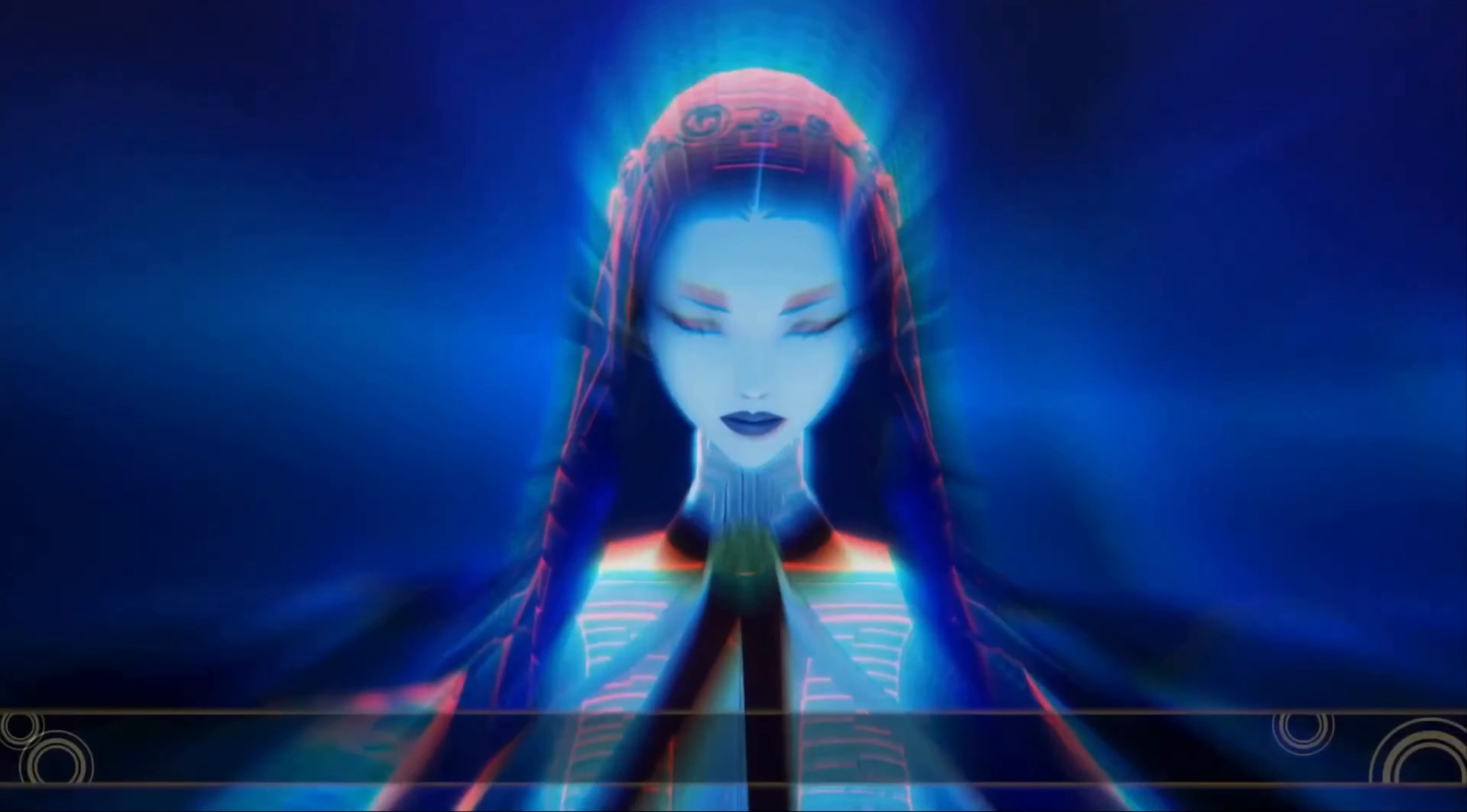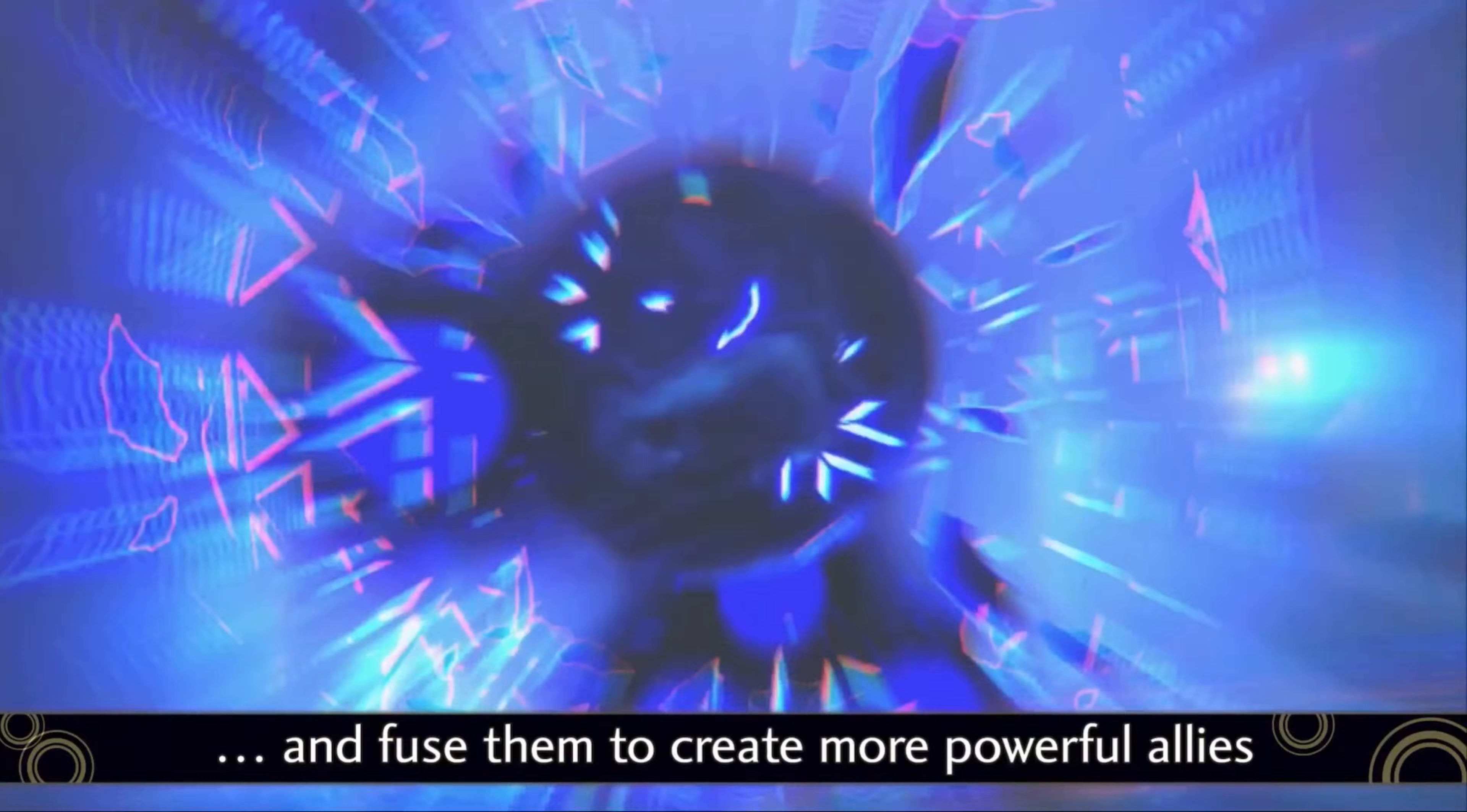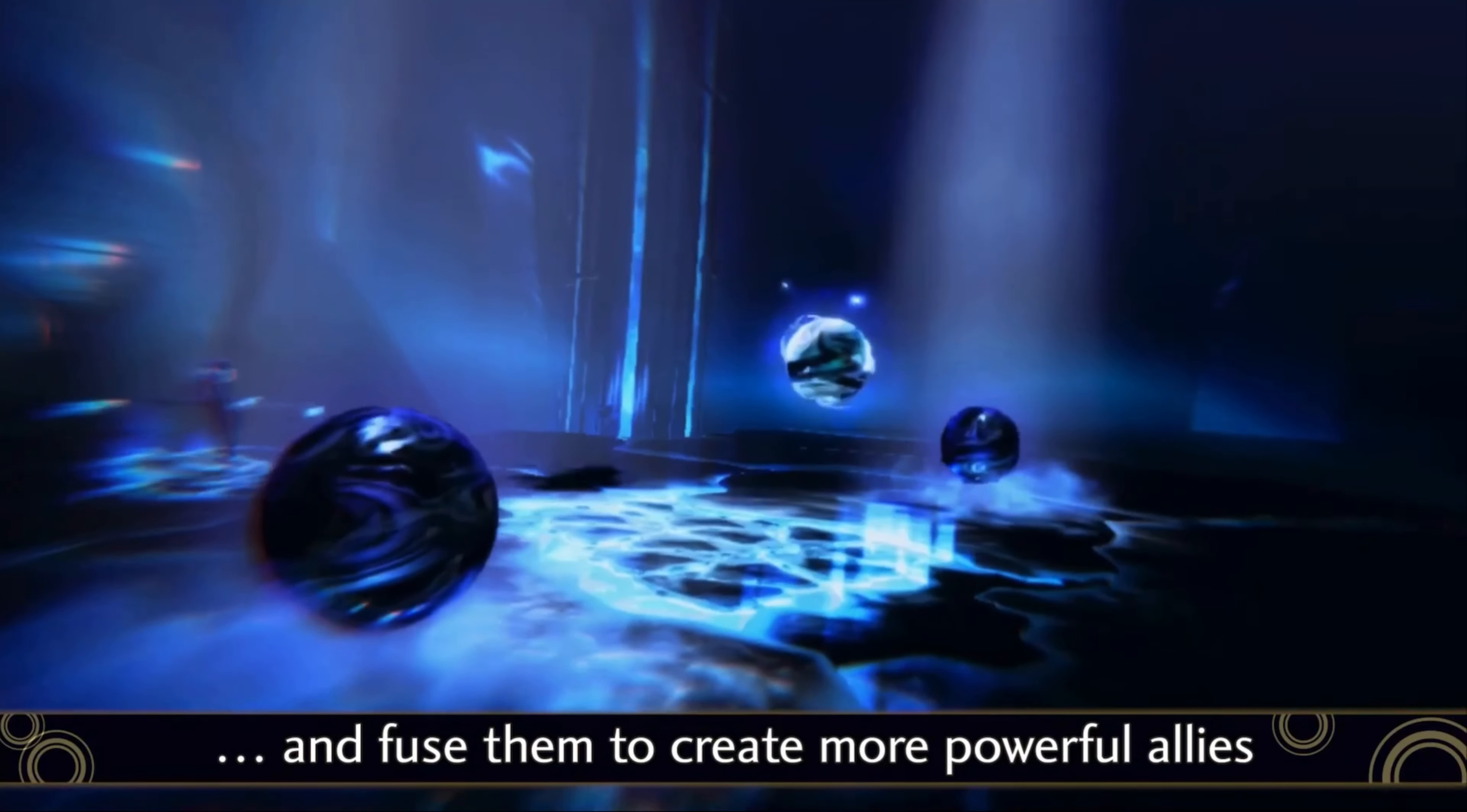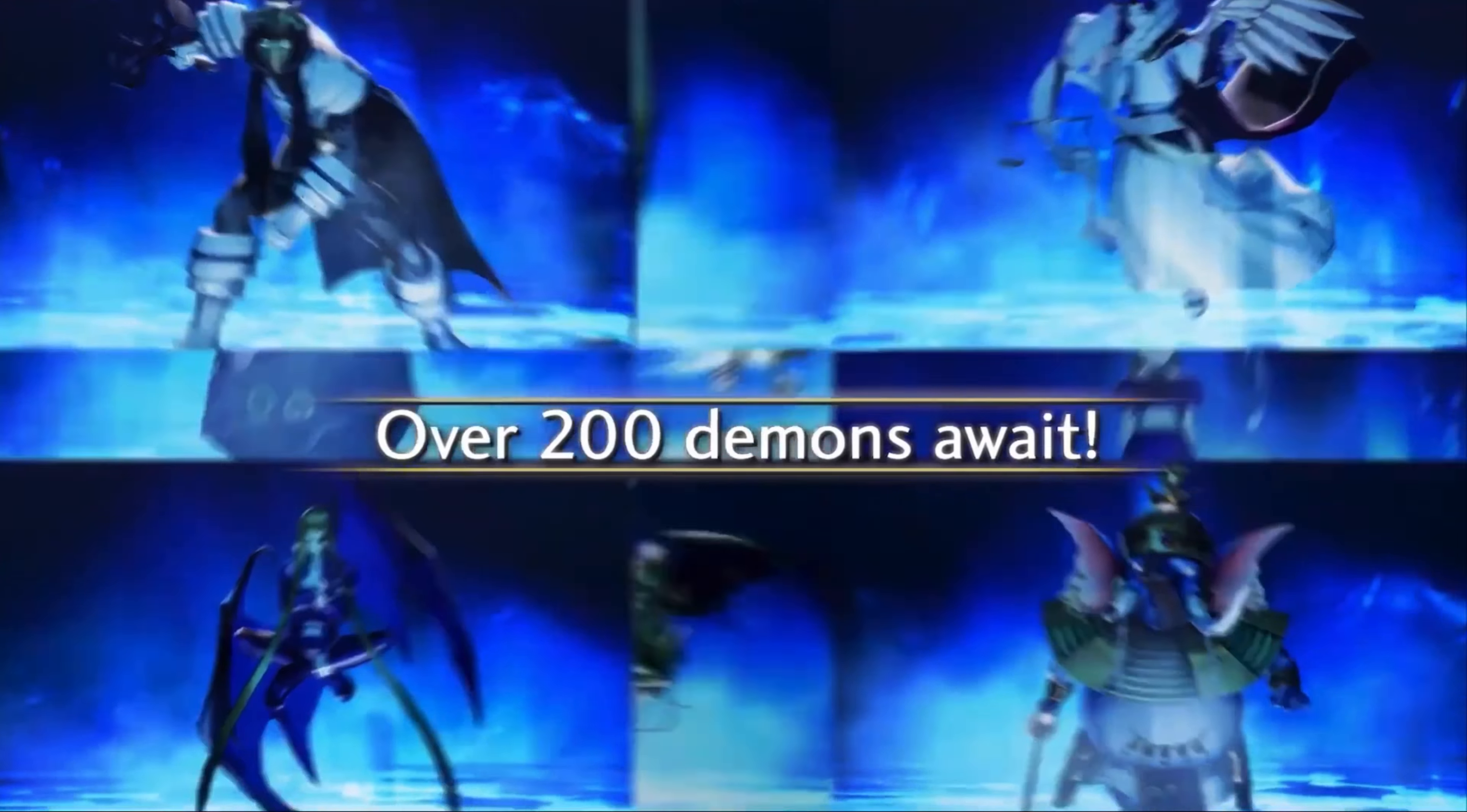All we can do is wait and see if Atlus announces this game for other consoles, and if they don't and this game stays a Nintendo Switch exclusive, then hey, it is what it is.